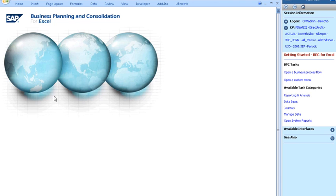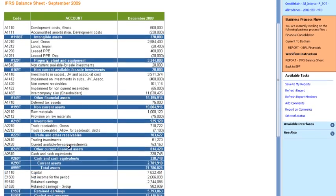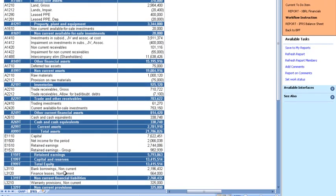For example, when I choose the IFRS balance sheet, I get the correct user interface, in this case Excel, and the appropriate report for my role. Here, I can see an IFRS view of the balance sheet. I can see that everything is appropriately categorized and classified, according to IFRS definitions. And I can compare that to what the balance sheet looks like for GAAP.